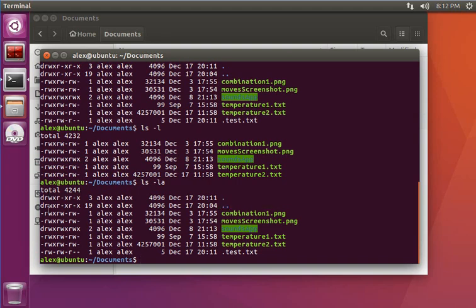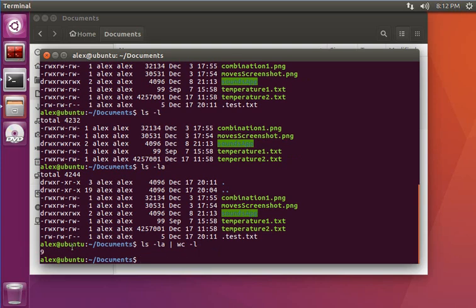...we will get nine as the output, but we technically have only five files. If we use the capital A flag, it will omit the dot and dot-dot files.